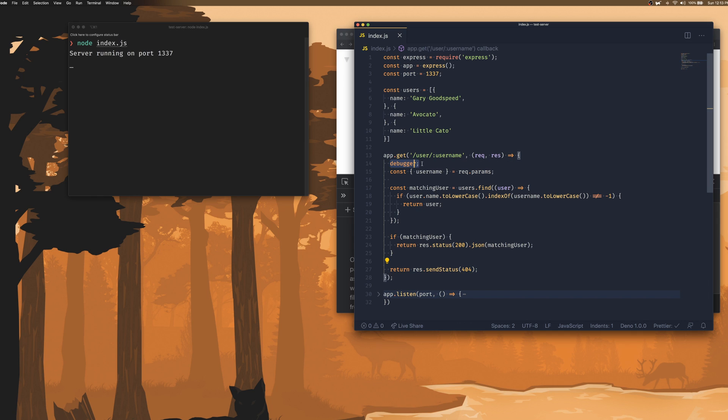I've added a debugger statement here because I want to step through this API and see how the API executes line by line.